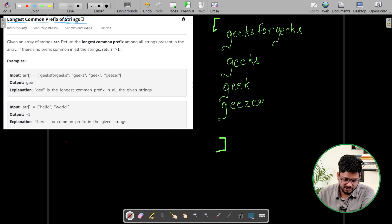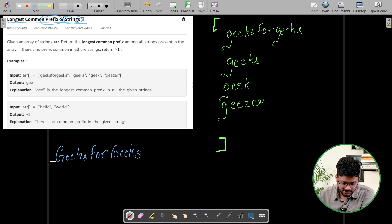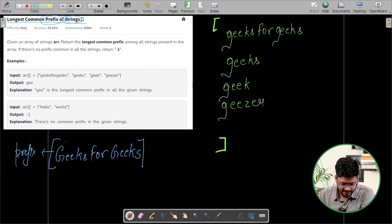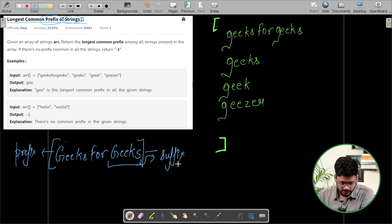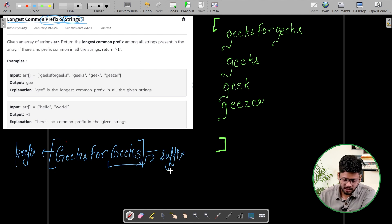Now let's understand about prefix. Basically, let's say this is a string 'geeks for geeks'. The starting part of the string is called a prefix and the ending part is called the suffix. So the starting part of any string is called prefix and the ending part is called suffix.